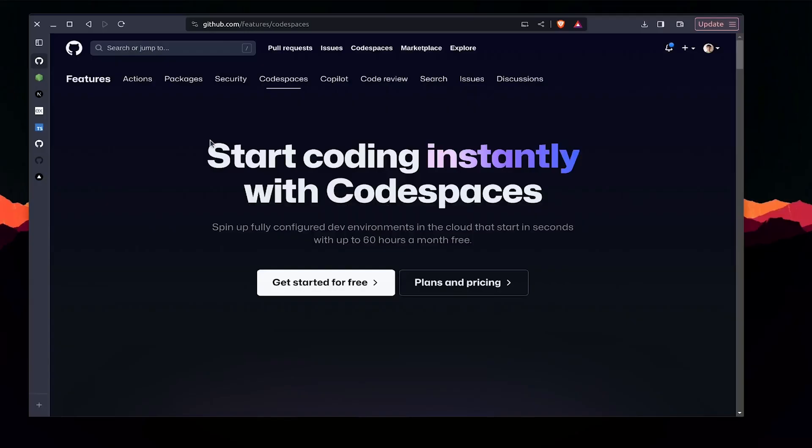Hello guys, so in this video we are going to deploy a Next.js app using an Express backend, both to Vercel. For this tutorial you just need to have a GitHub account and a basic knowledge of TypeScript and how the Next.js and Express.js frameworks work.